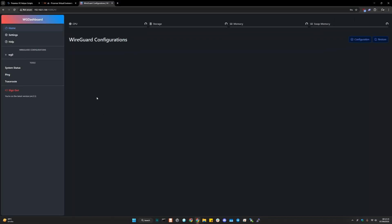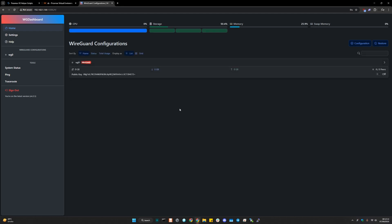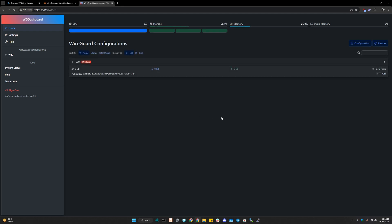You have WireGuard installed on your Proxmox with pretty much like two easy steps. So do consider subscribing. I'll see you guys in the next video. Have a great rest of your day. Bye bye.